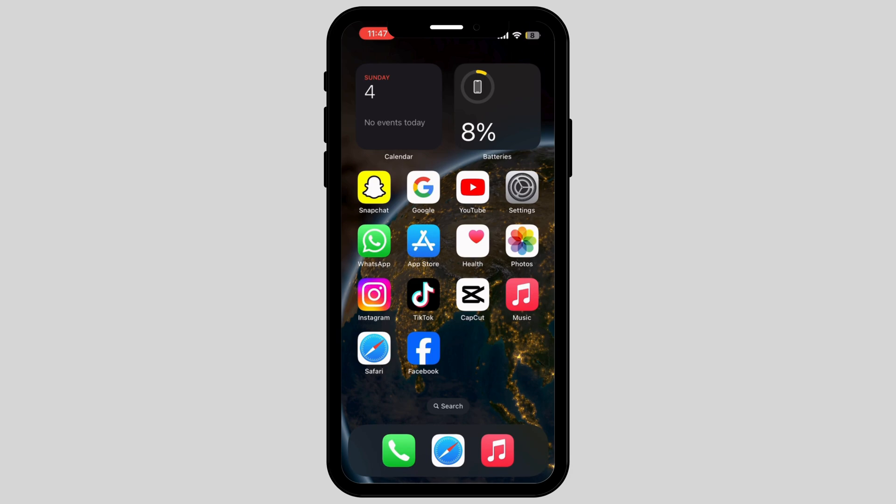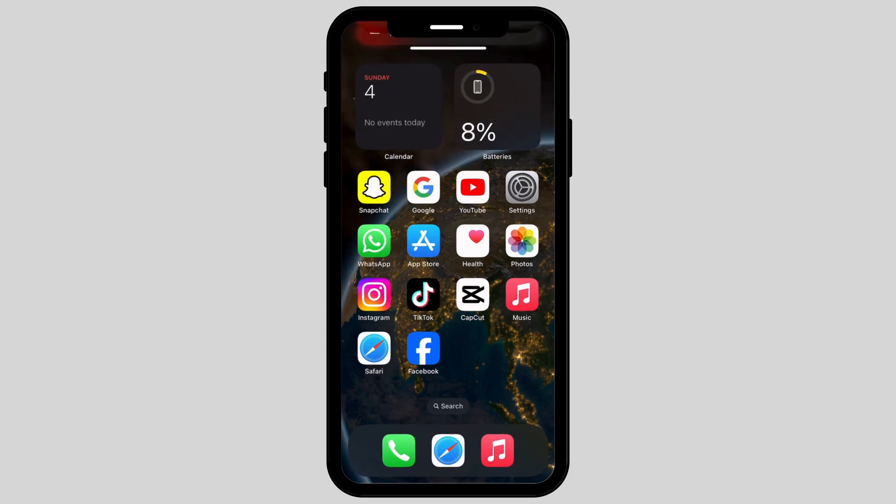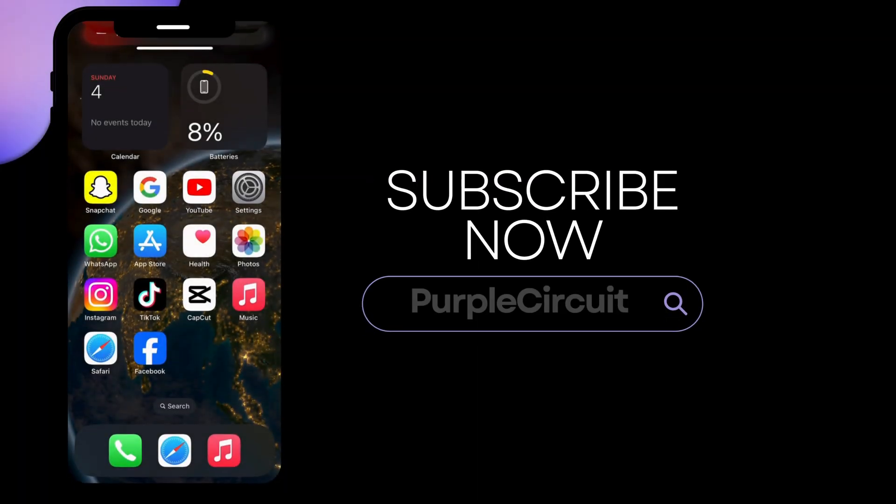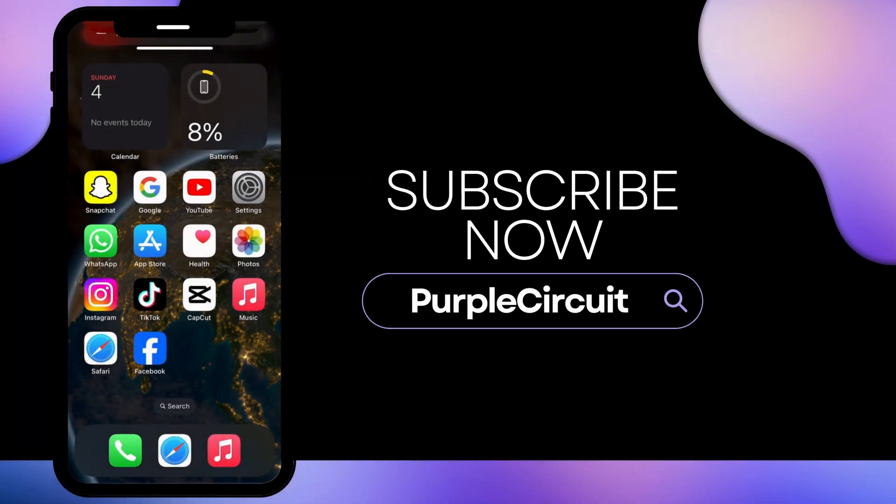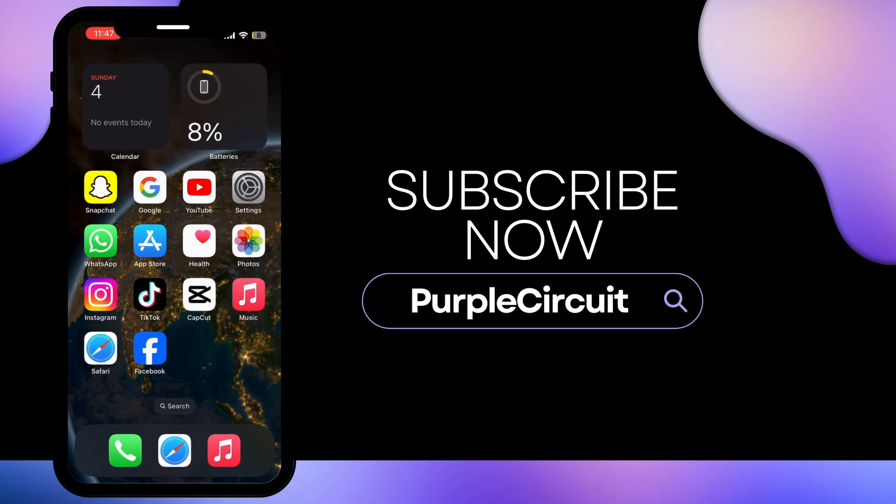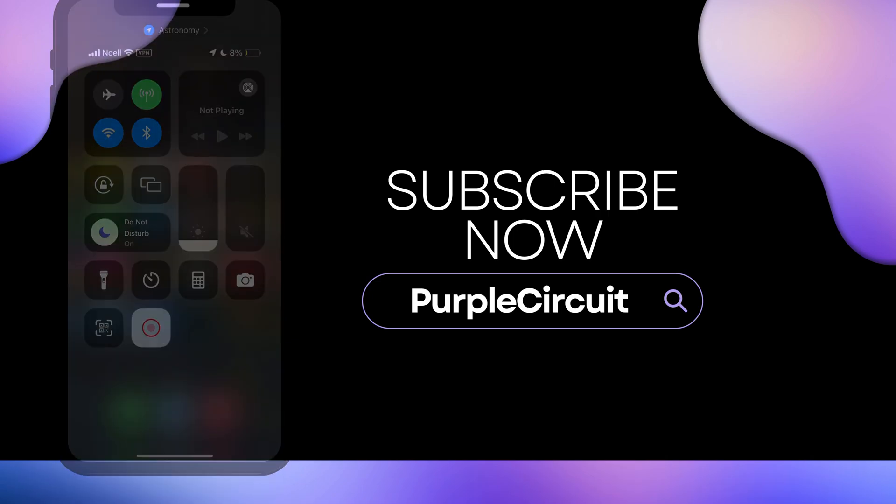In this way, you can fix Binance App Network connection error. If you found my video helpful, make sure to give big thumbs up and subscribe to our channel. Thank you.